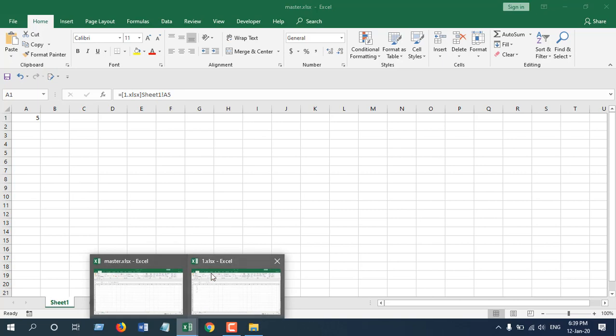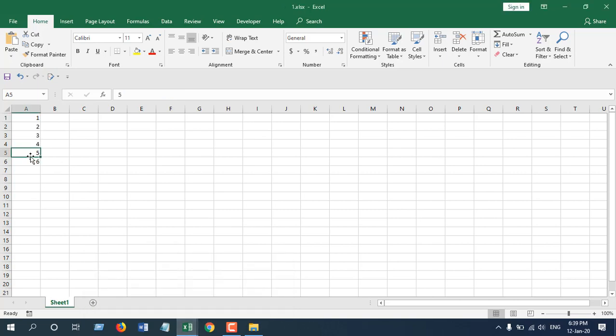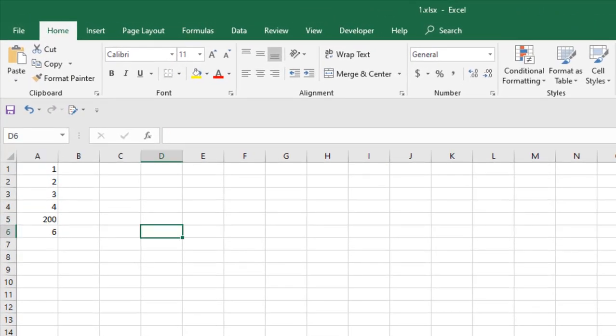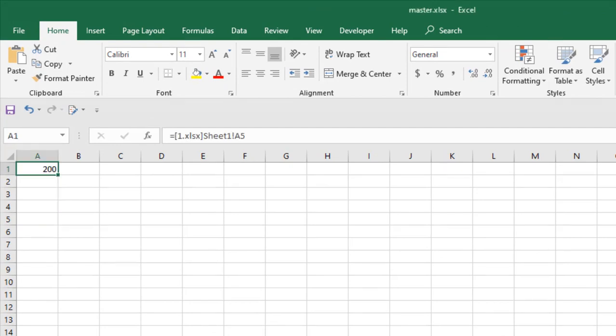Now it is dynamic because if I change the value here, let's do that. Our master workbook automatically updates. So this is our master workbook, it's already changed.